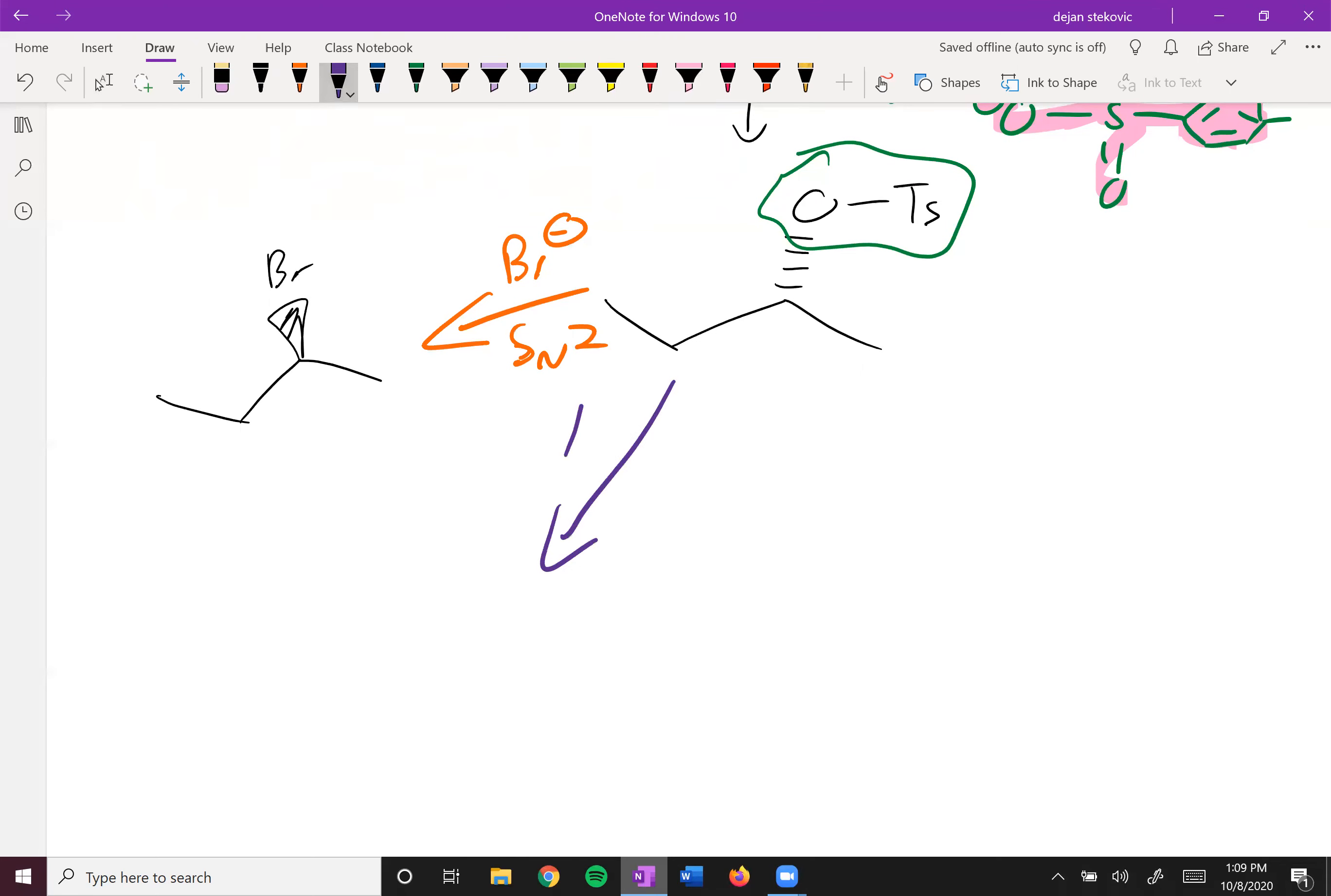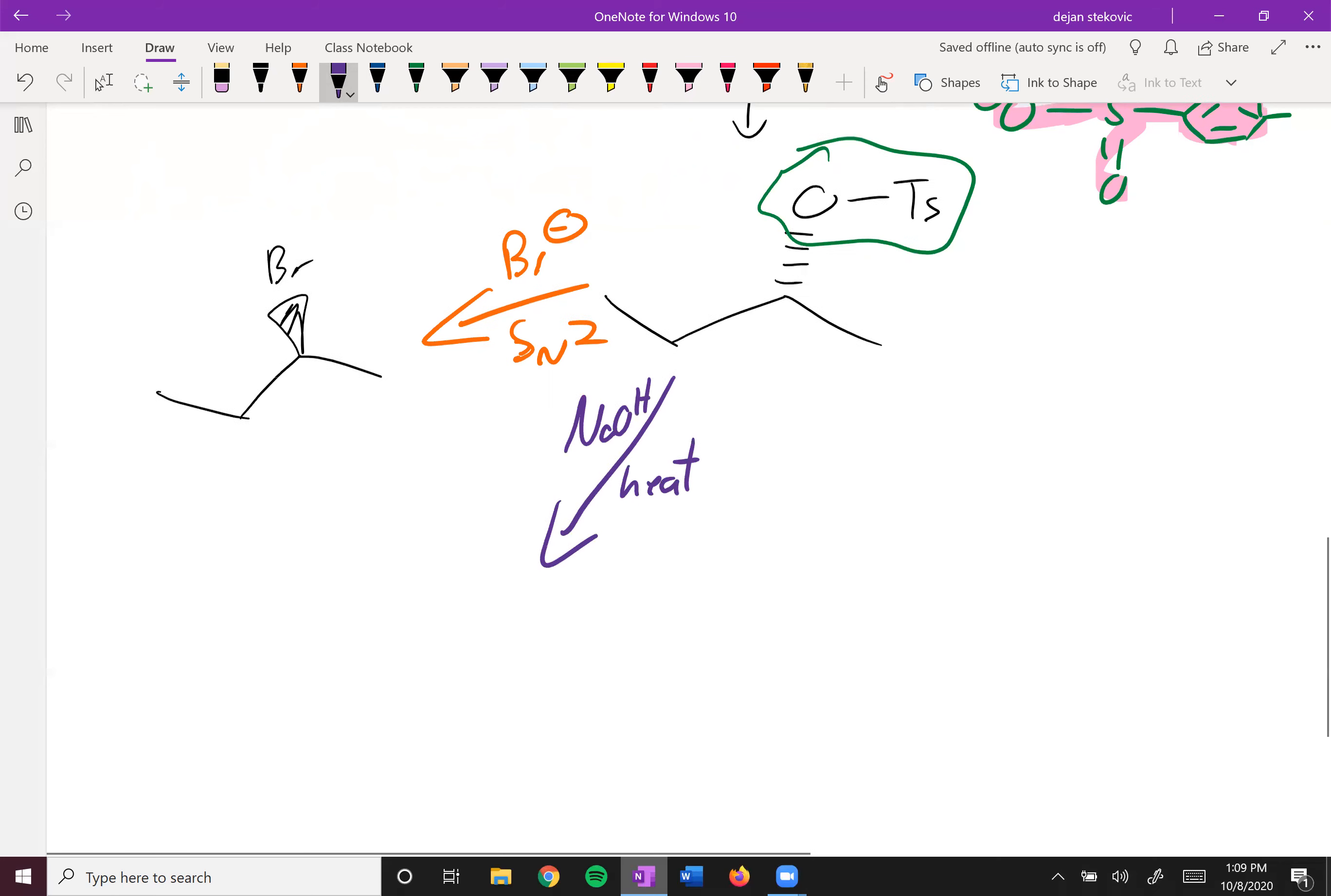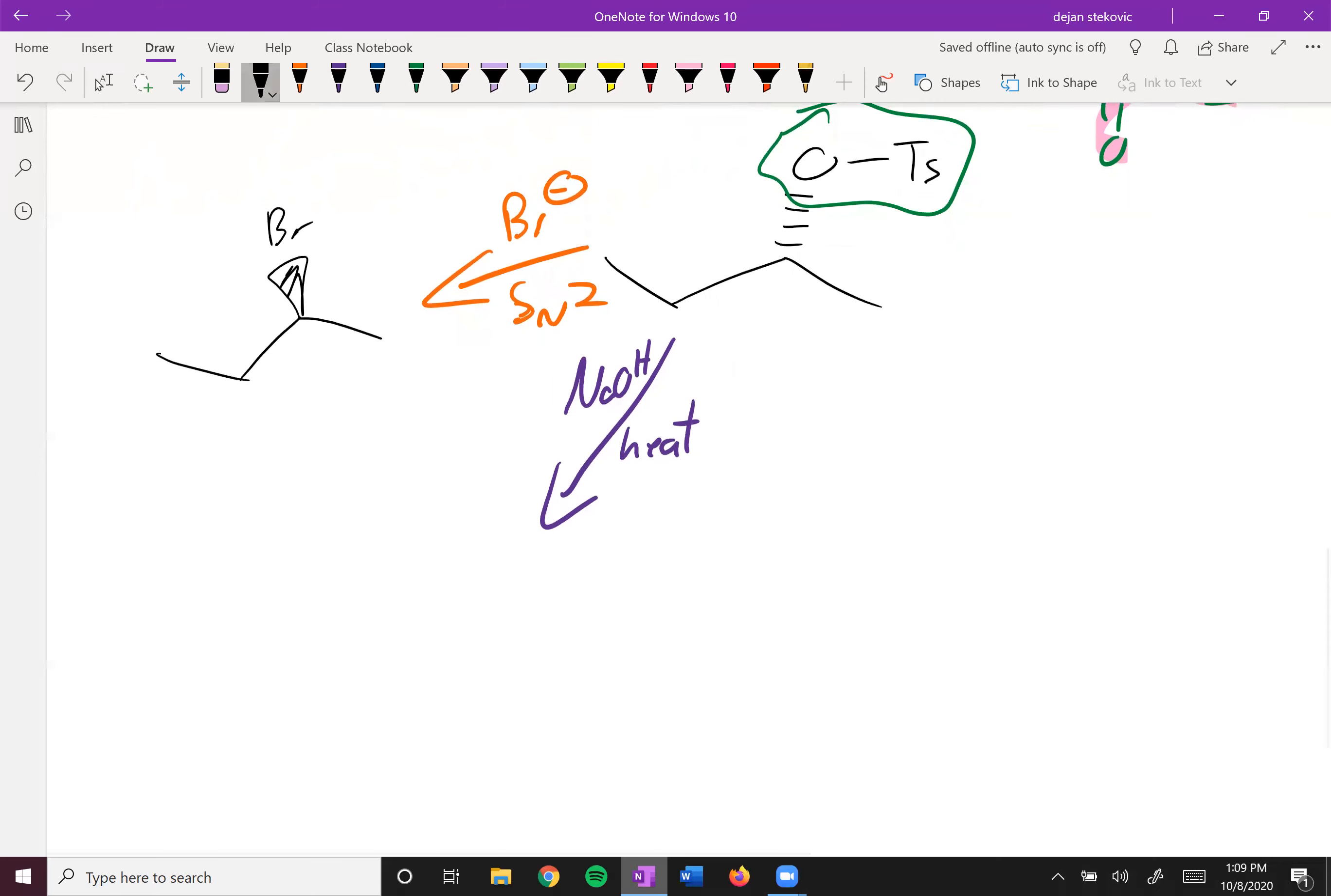If you add some kind of sodium hydroxide and heat it, the heat will help push it towards the E2 pathway. Or maybe you can use a bulky base to push it towards the less substituted alkene.